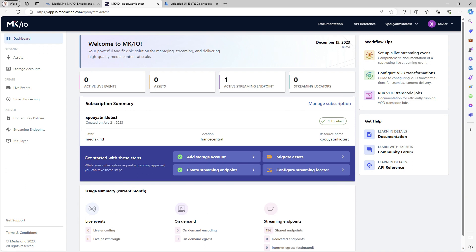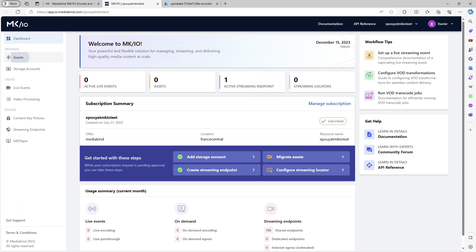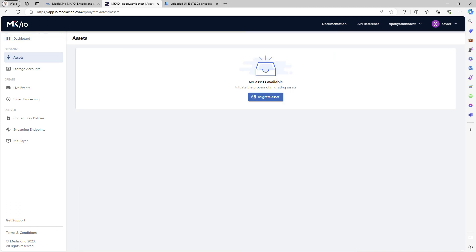On the left, you can find the same type of resources you are used to dealing with in AMS. Assets, Storage Accounts, Streaming Endpoints. On the Assets page, you can see that I have no assets available yet.